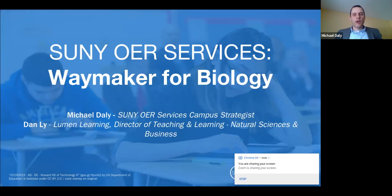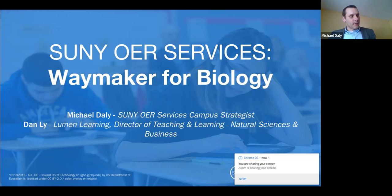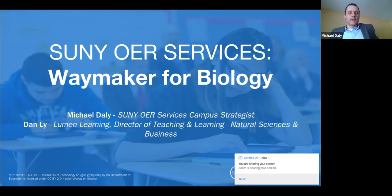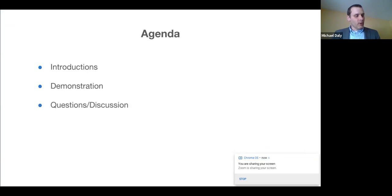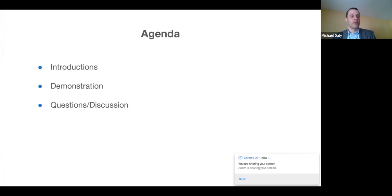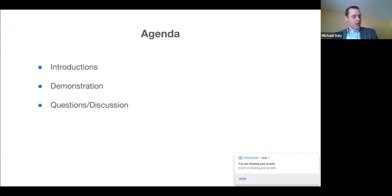I work with SUNY OER Services as a campus strategist and I'm joined today by Dan Lee. Dan's with Lumen Learning. He's the Director of Teaching and Learning for Natural Sciences and Business. I'm going to begin by providing a brief overview of SUNY OER Services and the partnership that SUNY has with Lumen Learning.